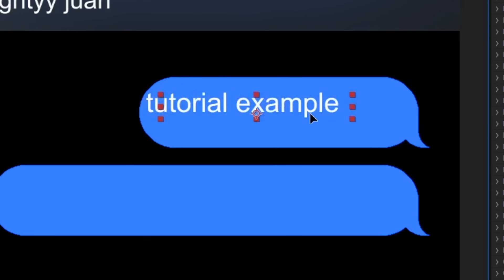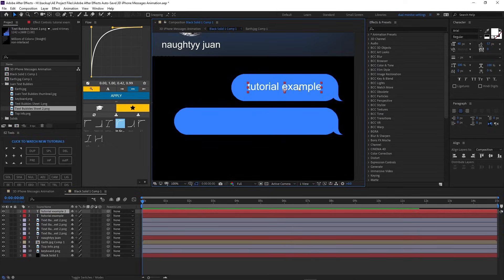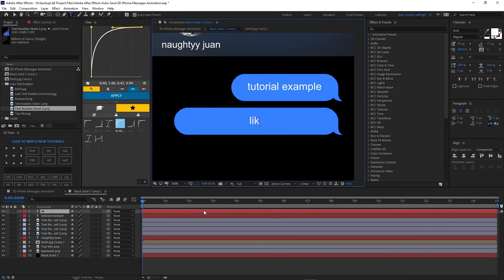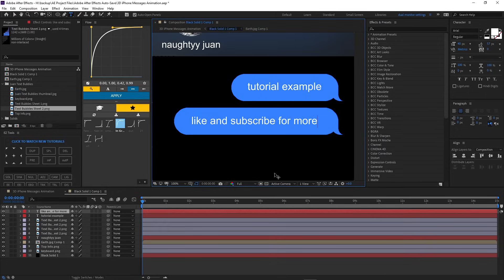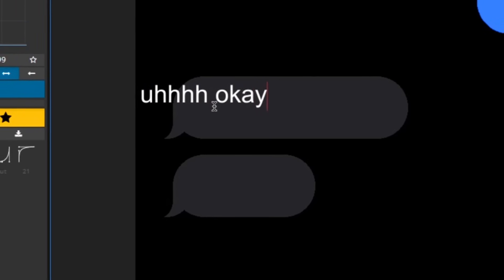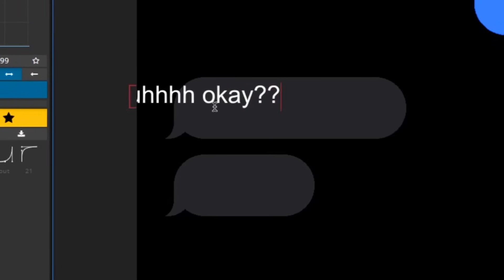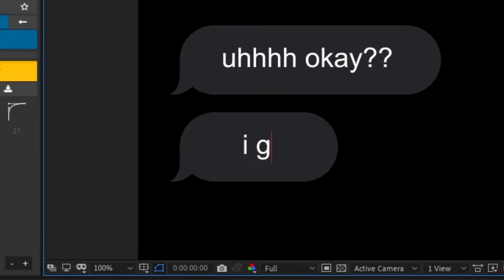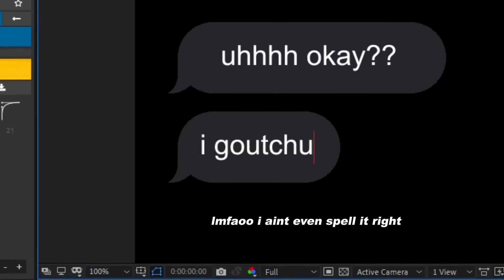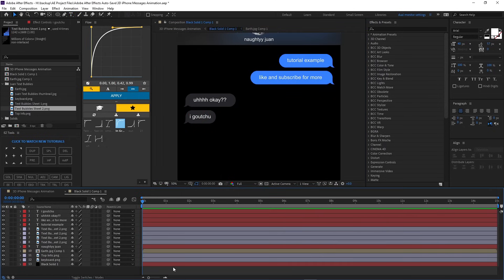Alright, so now we're gonna go over here and we're gonna make the text. Tutorial example. And we're gonna put it right here. We're gonna duplicate it, we're gonna add another one. Like, and, sub, subscribe.